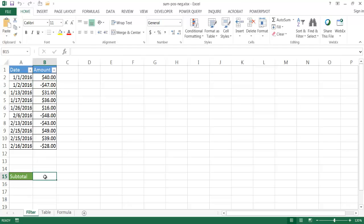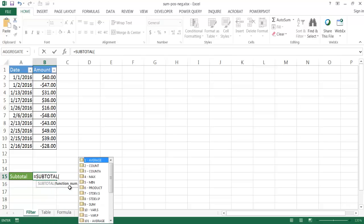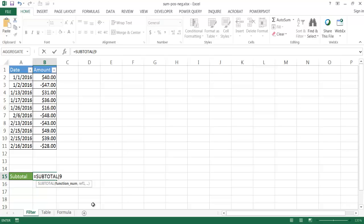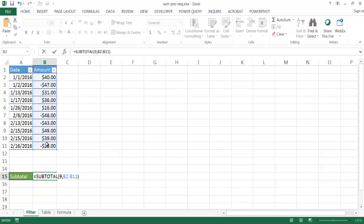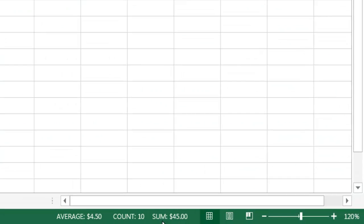One example is using the SUBTOTAL command. We have our table here and I'm going to use SUBTOTAL - I'll select it, double-click, and choose sum by selecting value 9. Then I provide the function number, a comma, and the reference range. I'll select the range, close the parentheses, press Enter, and you'll notice it gives us 45, because it's adding everything up together.